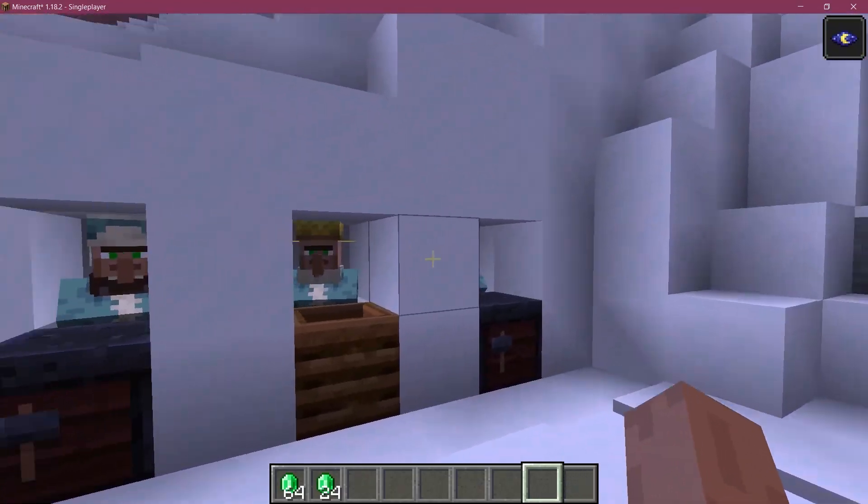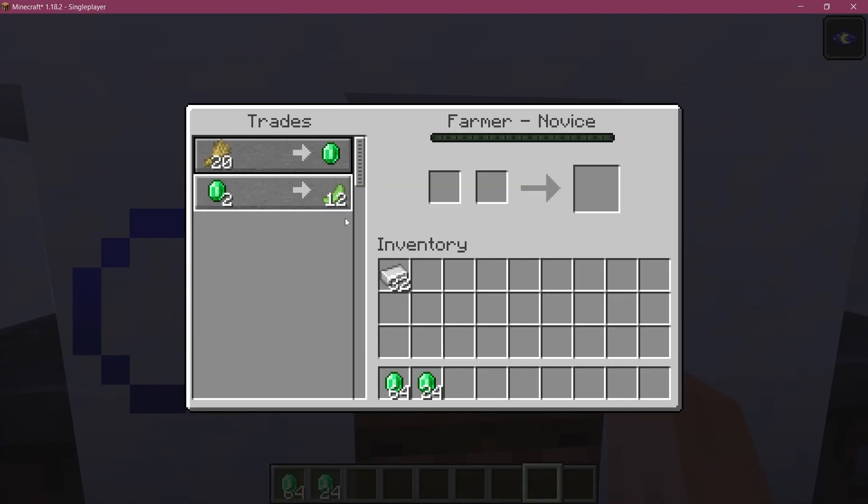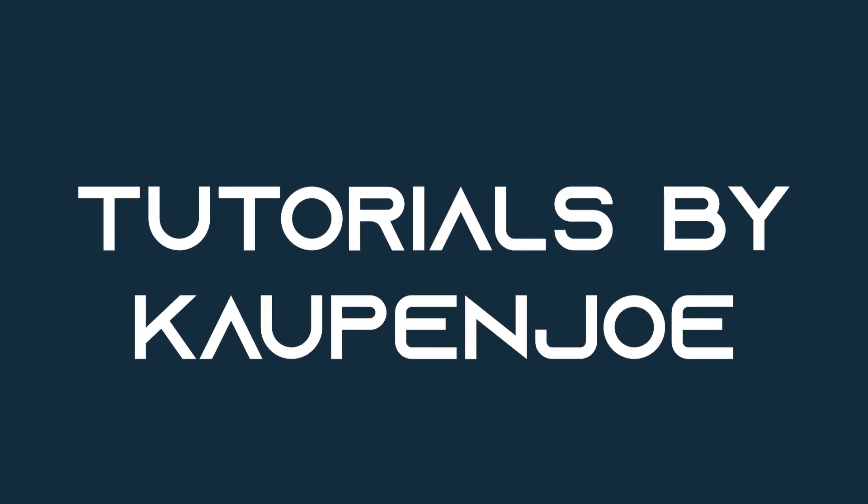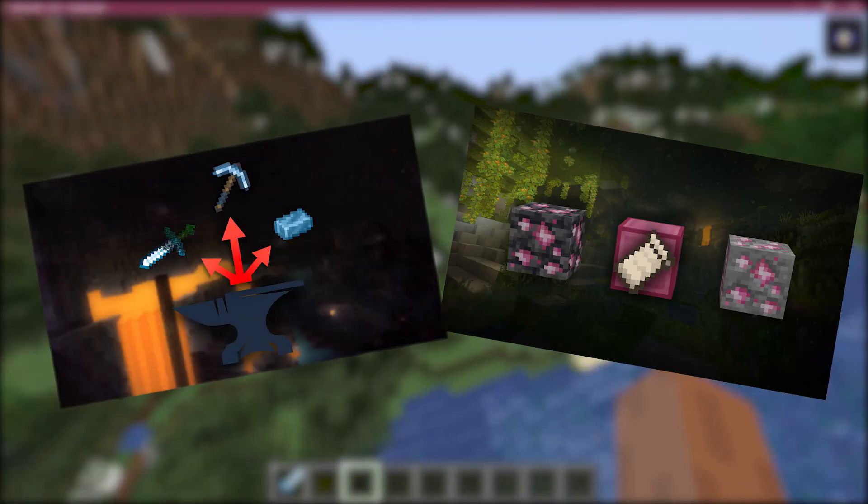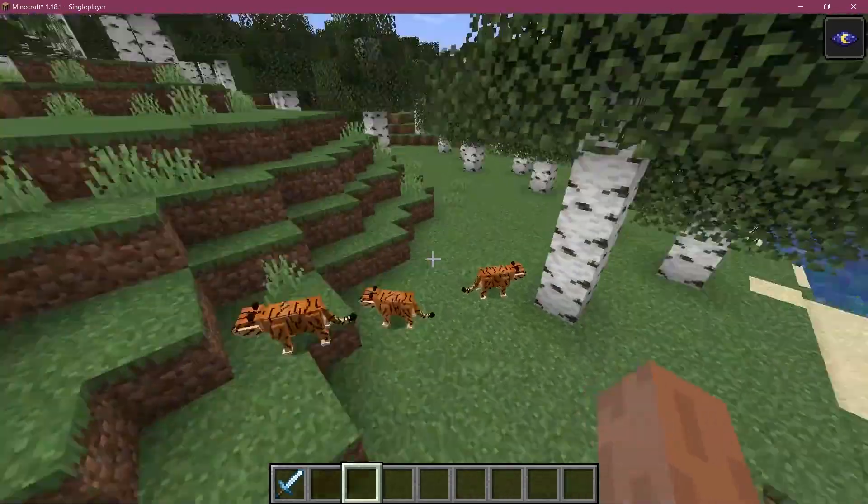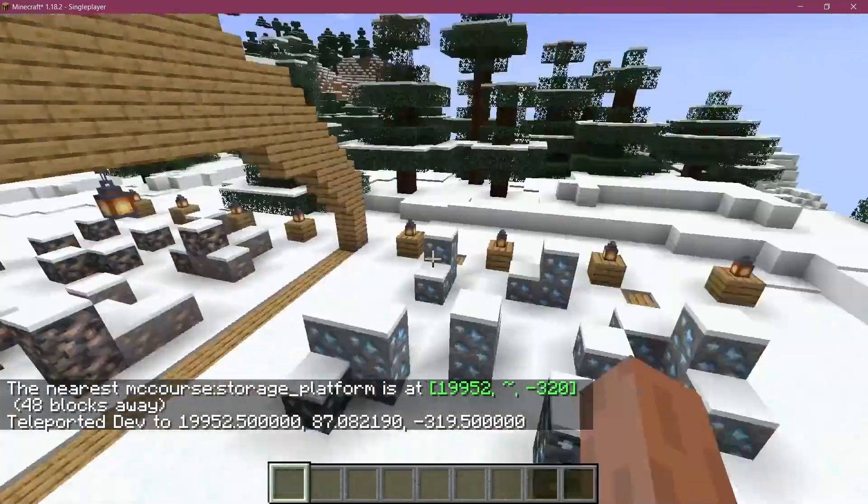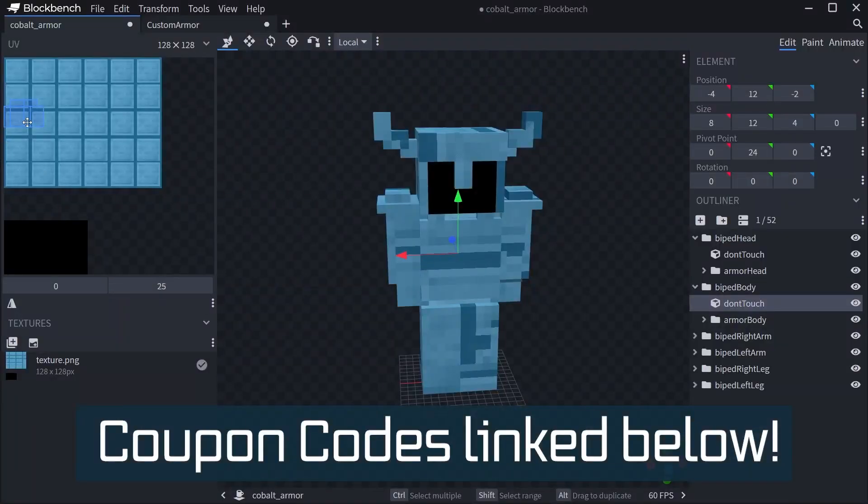Let's create the shopping mall of our dreams and add some custom trades to villagers. Fortune fabric courses with advanced topics such as entities, custom structures, and 3D armor models linked in the description below.